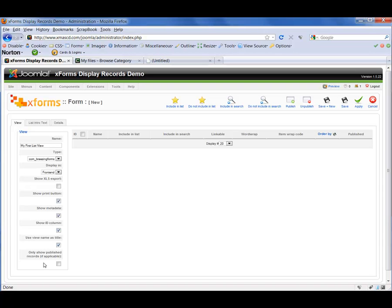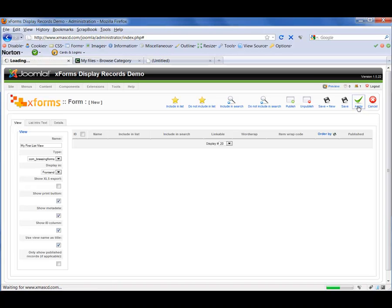Then we have the option to only show published records, if applicable. That would apply in a case where you have a number of form records in your database but only want to display a specific set of those. In that case, you would export the data for the form that you wanted and then check the Only Show Published Records button. In our case, I'm going to leave it blank. So now we want to apply our changes by clicking on the Apply icon on the right-hand side of the screen.